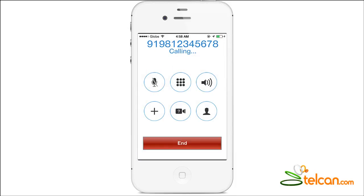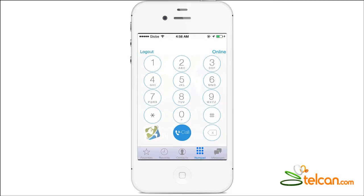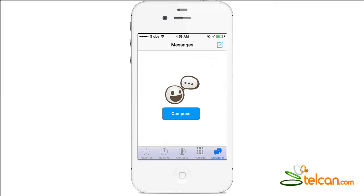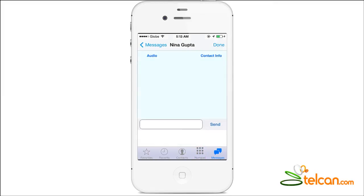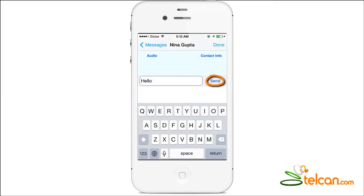Once the call is in progress, the status message will display calling. To send SMS, go to the Messages tab in the app. Tap on Compose and choose a contact, then tap on Send.